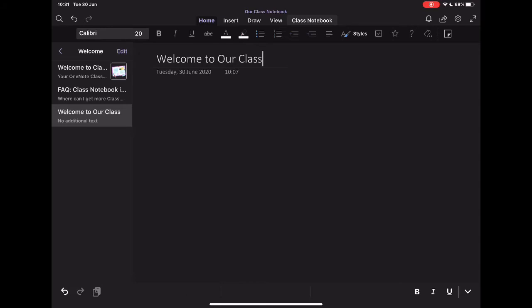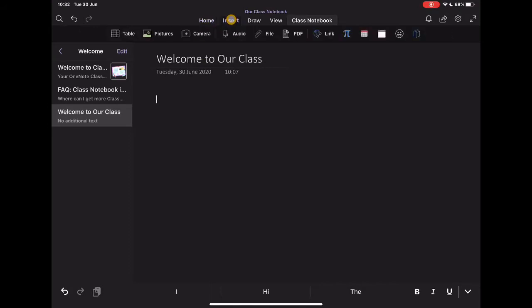And then I can start to add in any content in here as well. Now, this is similar to any word processing type applications. You've got all the options across the top, bold and your fonts, etc.